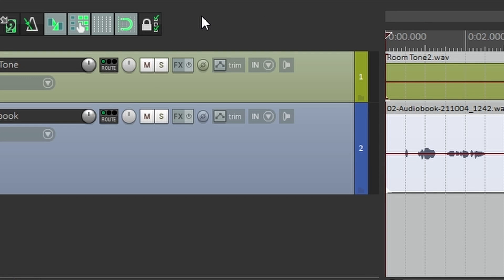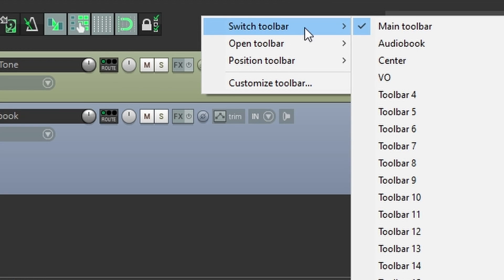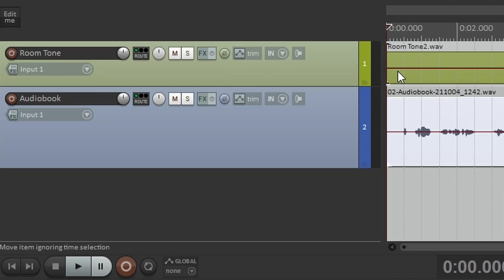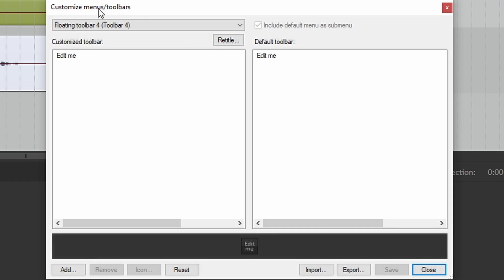Okay, so how do we set this up? From the main toolbar, I'm gonna right-click, go to switch toolbar, and pick one that has a number next to it, which means it hasn't been used before. And you'll see a button that says edit me. Let's click on that button, and it'll open up the customize menu toolbar window.